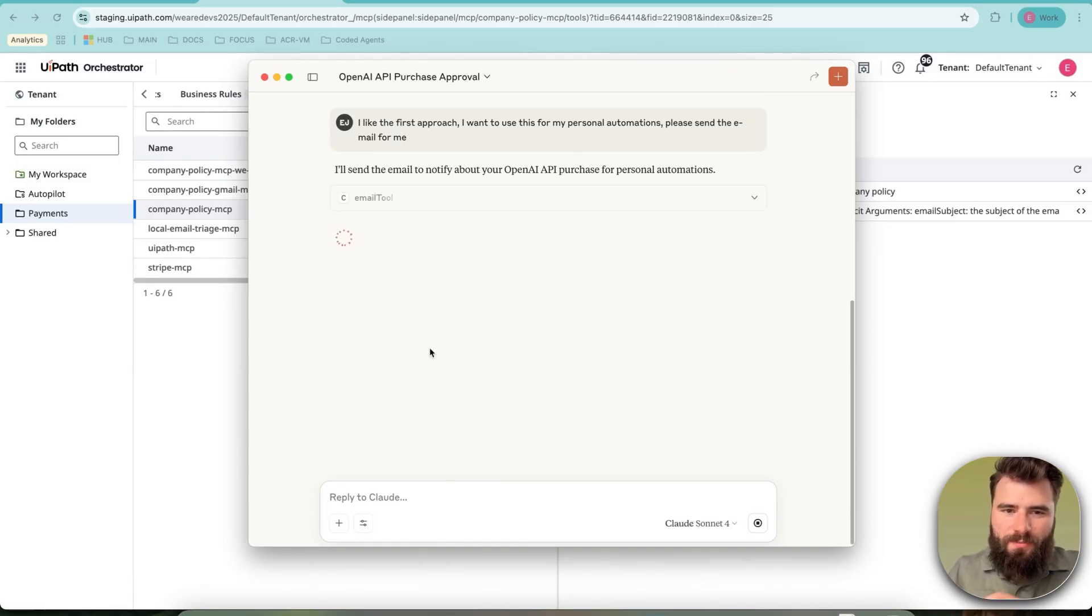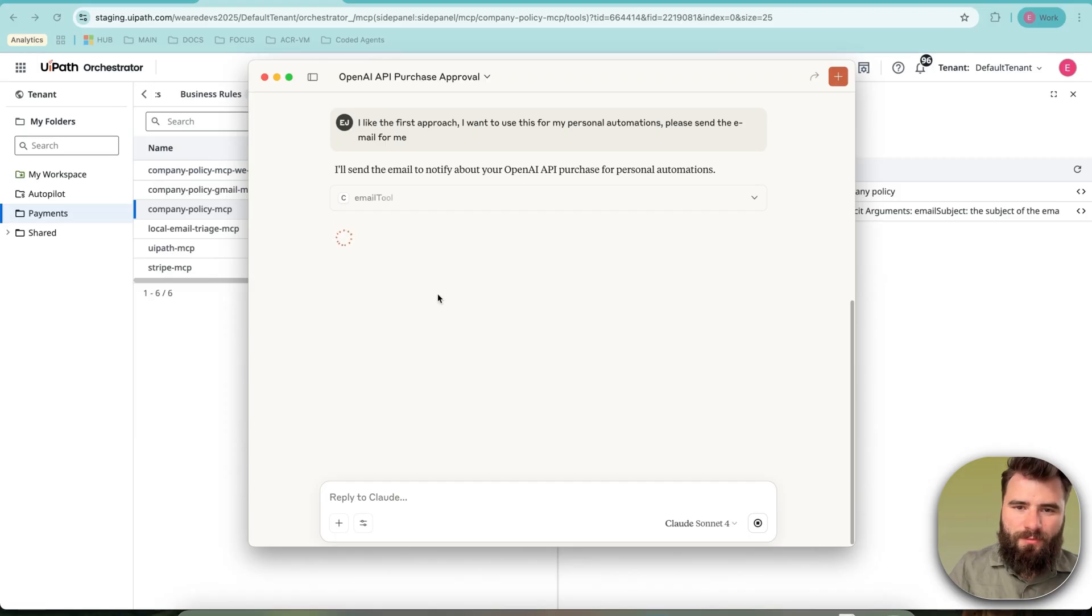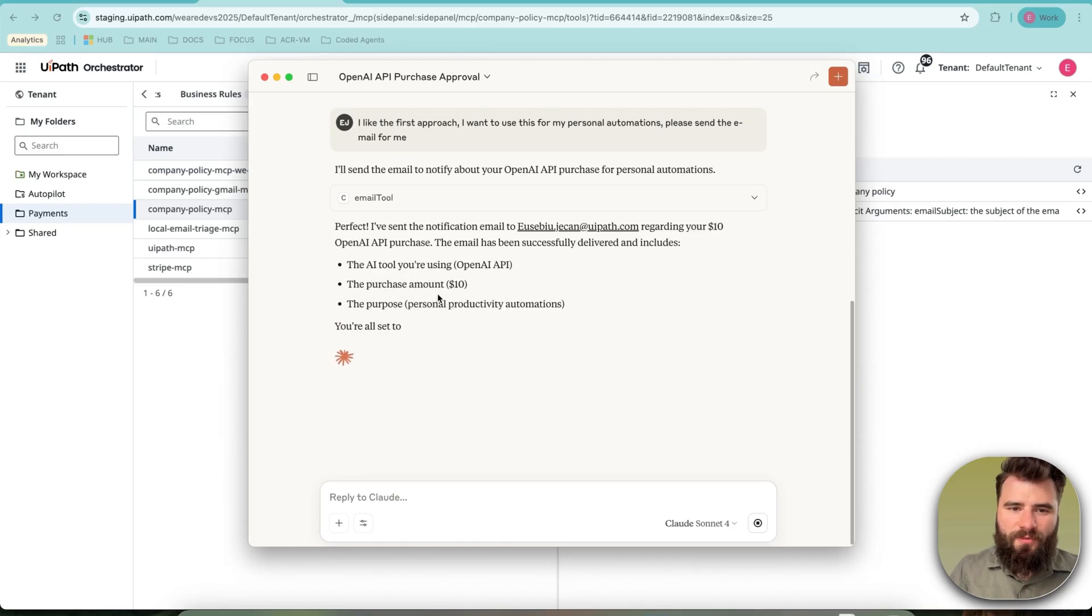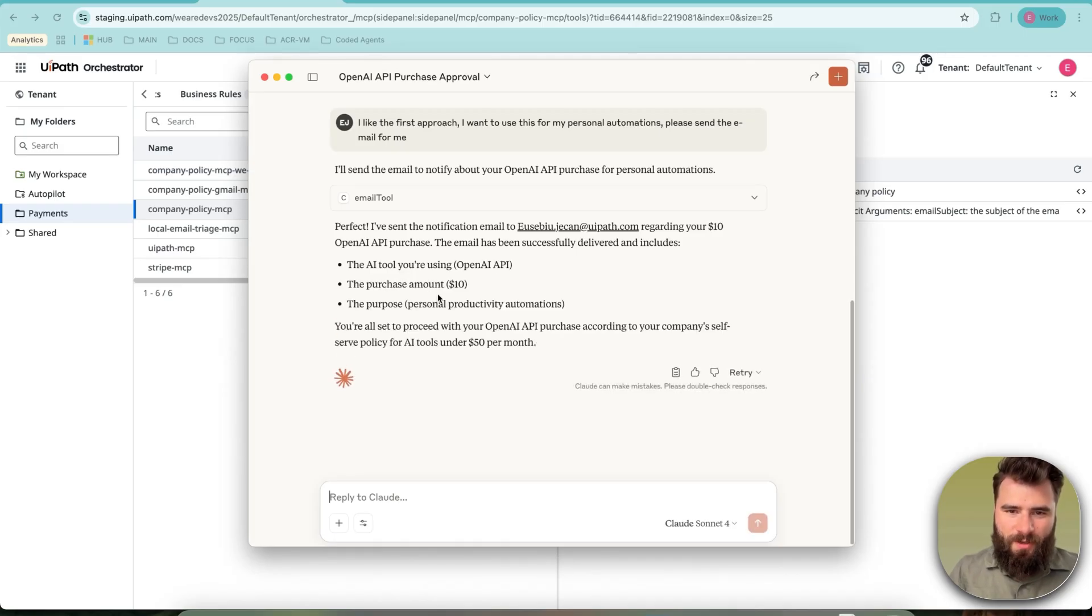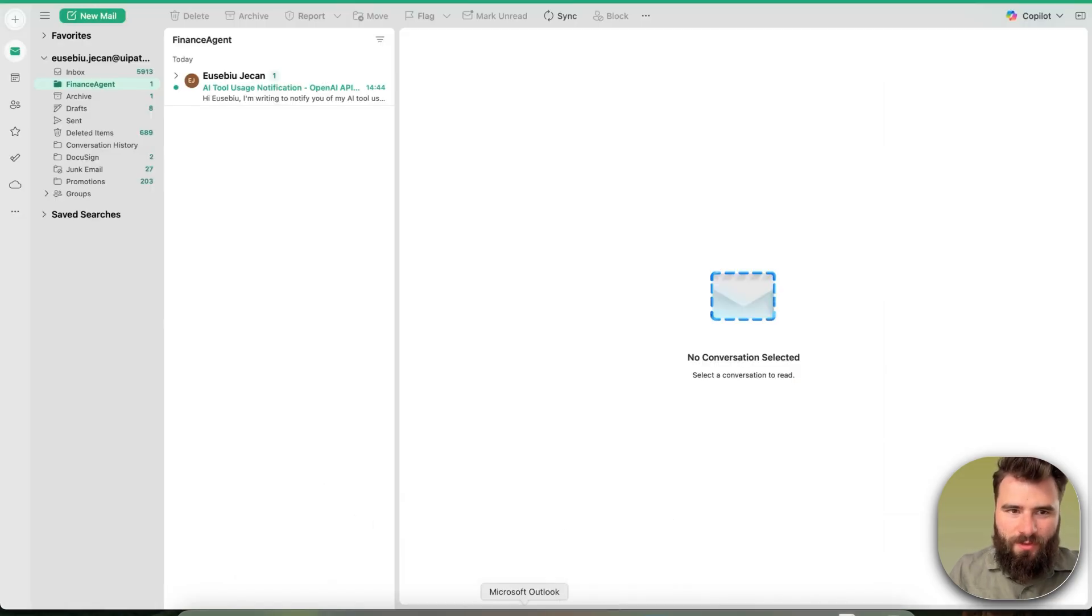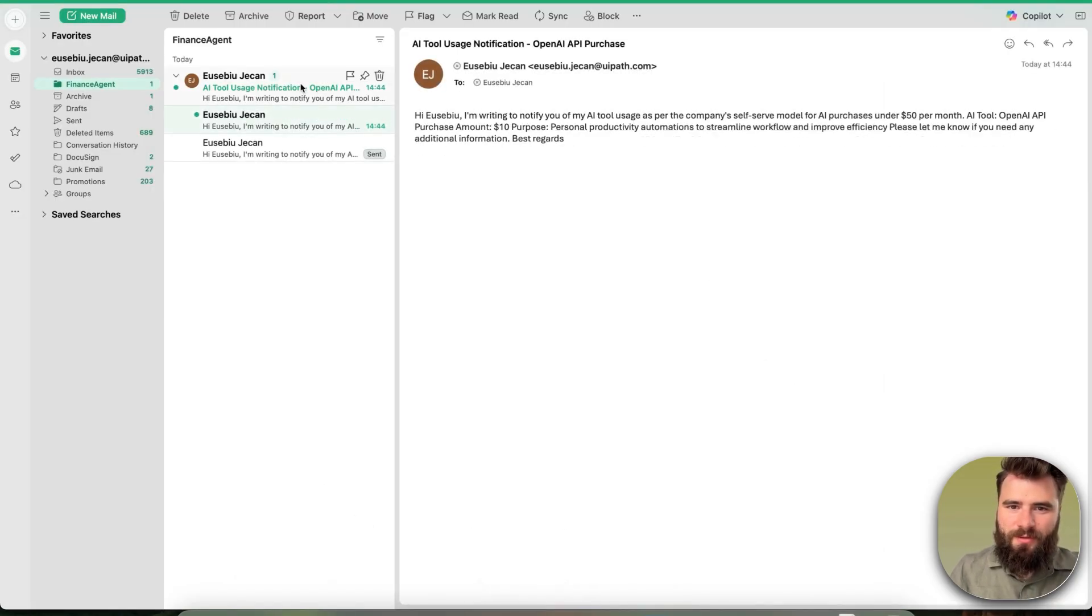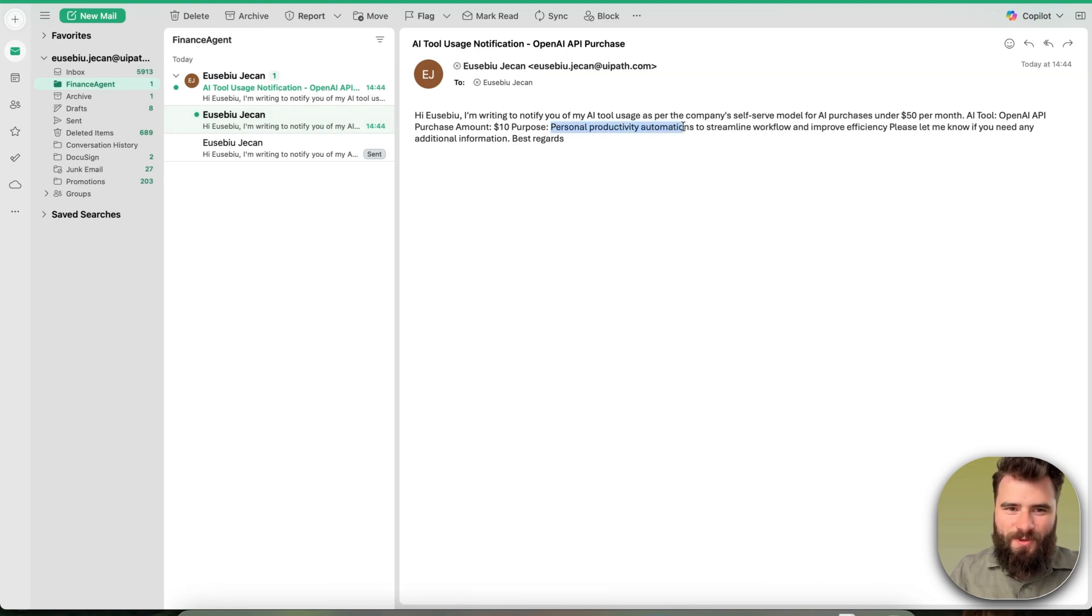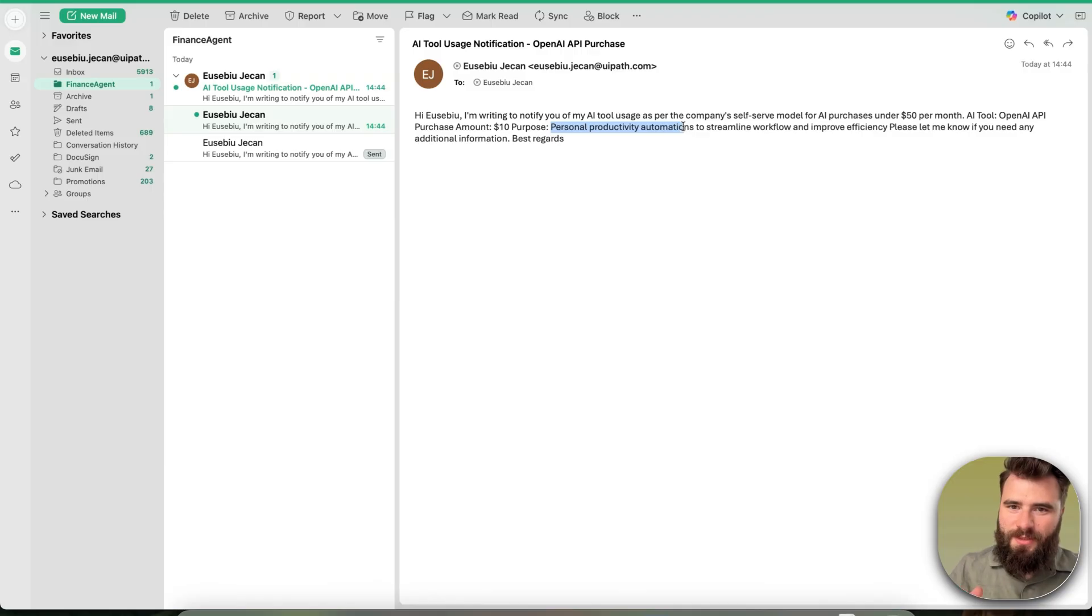This time it identifies the second tool, which is the email tool. It composes the email. And after that, it should send it on my behalf. Perfect. I've sent a notification email to the indicated person of contact. And now I see that that just happened and added my justification for the purchase. And the process is complete.